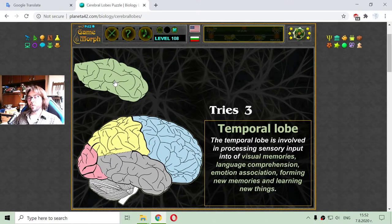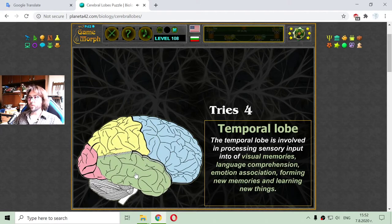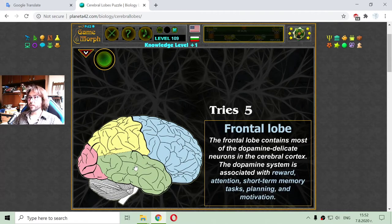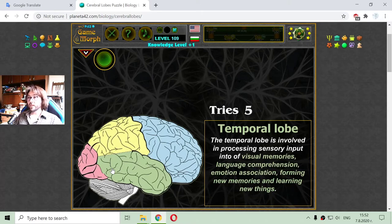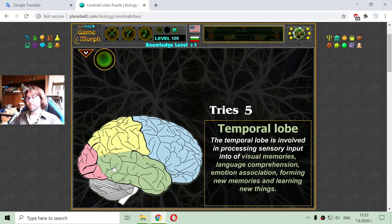Now let me go to the temporal lobe. The temporal lobe is involved in processing sensory input into visual memories, language comprehension, emotion association, forming new memories, and learning new things. So the temporal lobe is mostly connected with curiosity and creativity — two very important things for humans that make us different from machines.